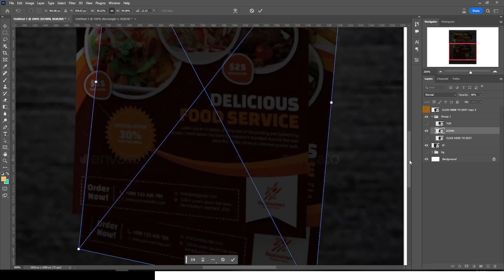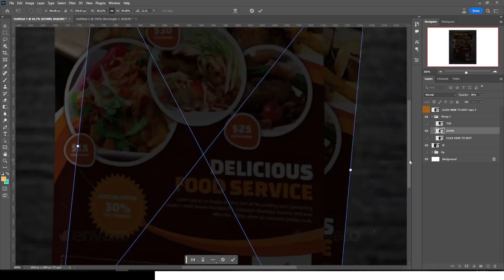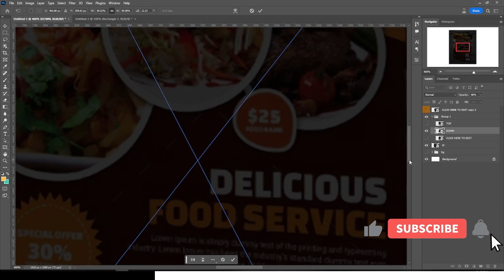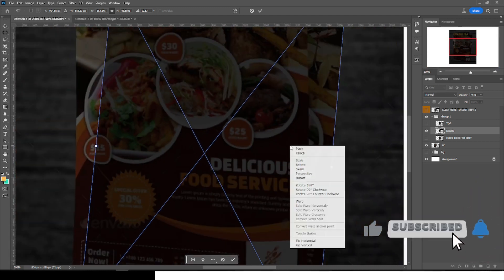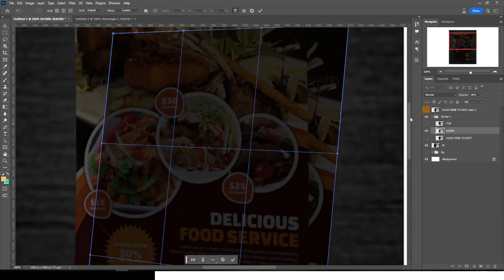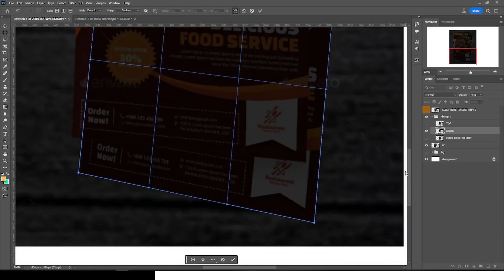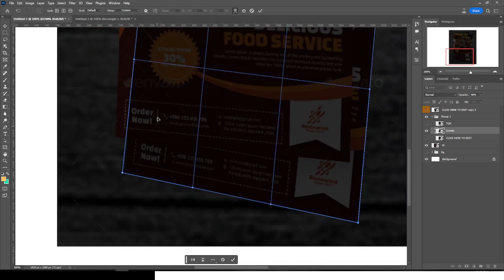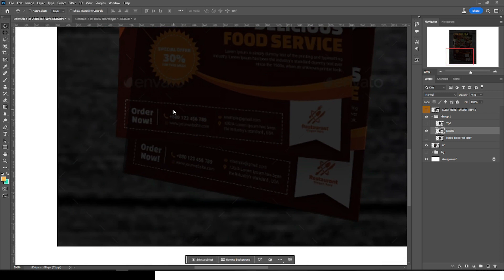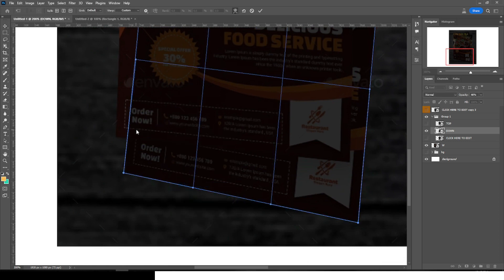Zoom in a little. Right-click and choose Warp to refine the sides. The size looks okay — push the side in using the Warp handles until it looks right.